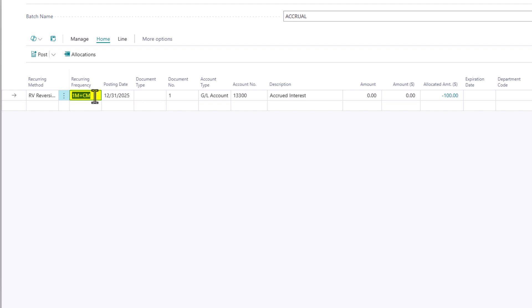Don't worry if it's February. The system is smart enough to know that when I say one month, it's not going to cross over to March if we're in January. Posting date would be the date. It has to be the end of the month.